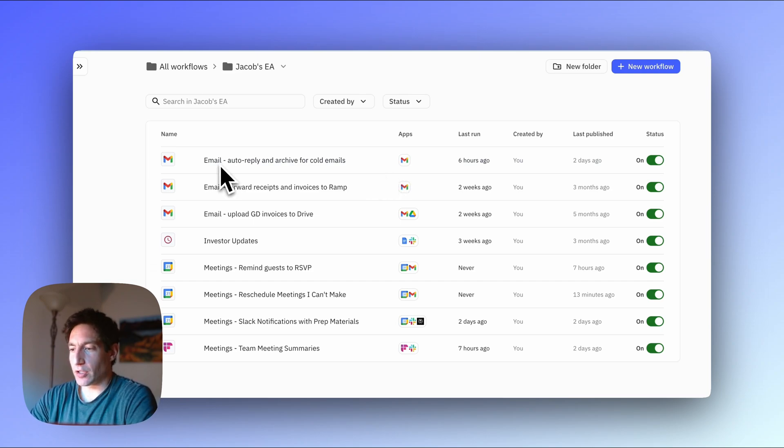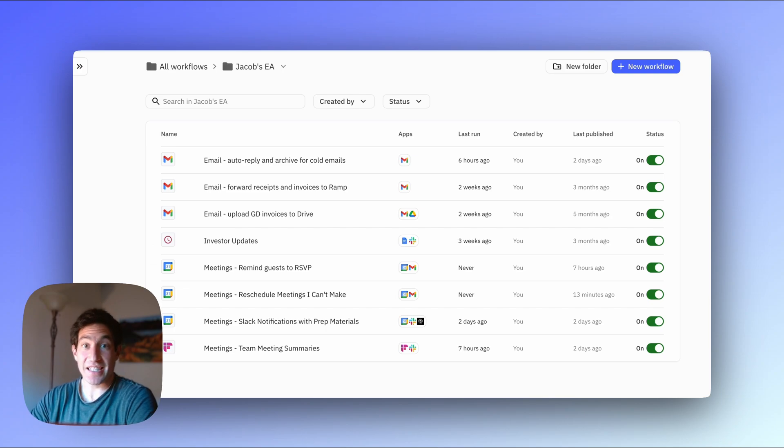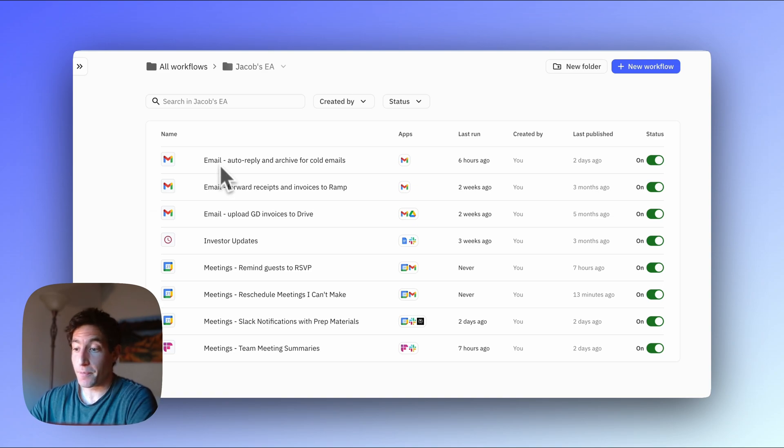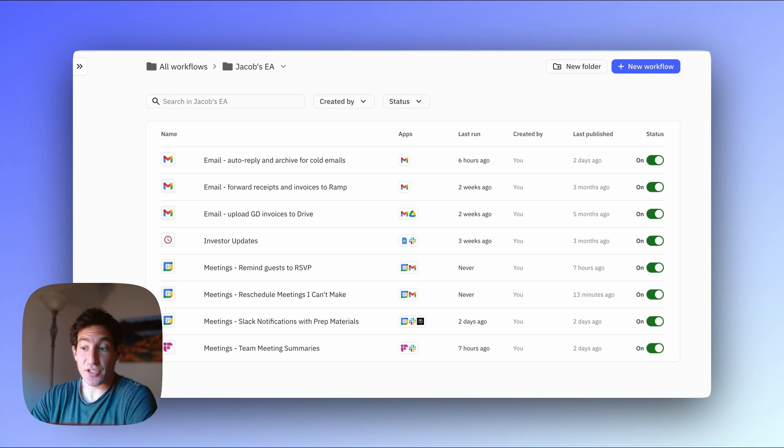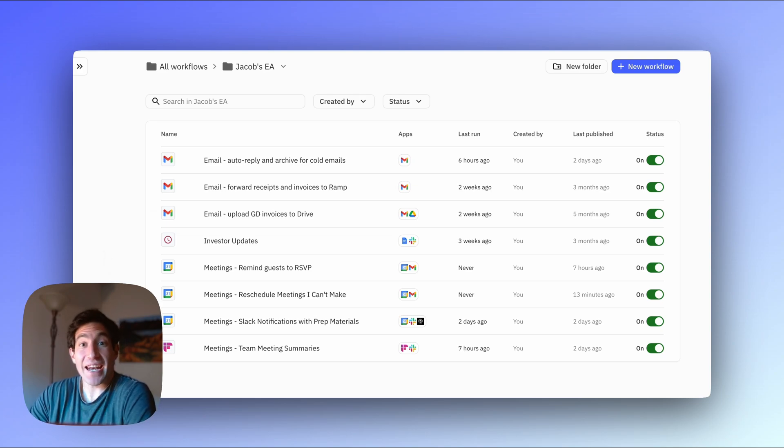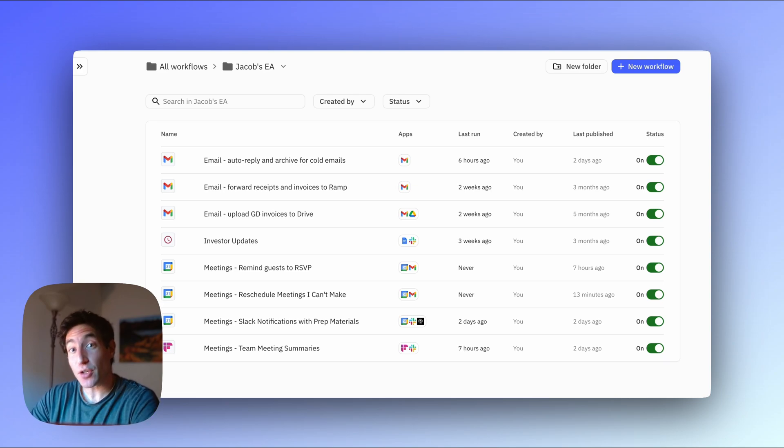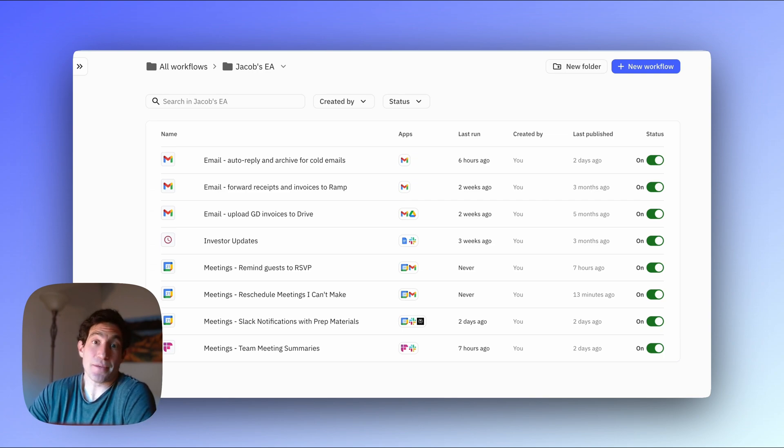It looks at all cold sales emails and automatically replies to them and archives them. It forwards all my receipts and invoices to my finance provider. It uploads invoices from service providers like our lawyers to Google Drive. It helps me prepare our investor updates. It reminds guests for my upcoming meetings to RSVP. It automatically sends emails to reschedule meetings when I can't make it on short notice. It sends me Slack notifications for all of my external meetings that include really nice preparation materials and it helps summarize the team meeting and share the results with the team. And these are just the eight workflows I've built so far but I have a bunch more ideas.